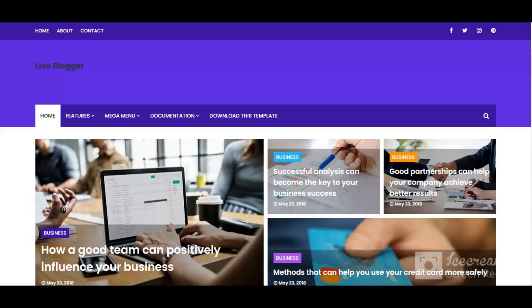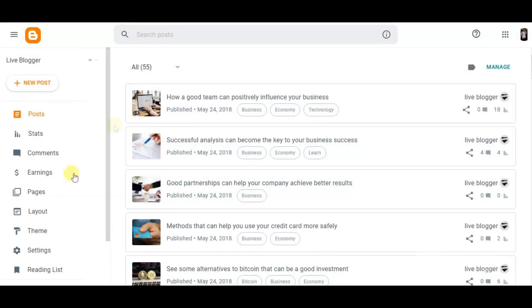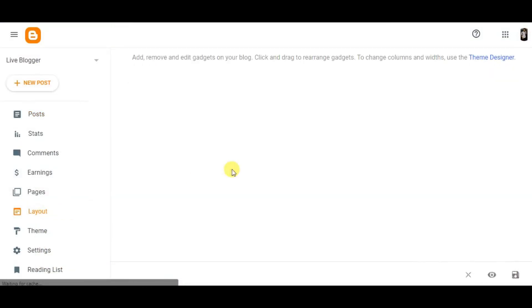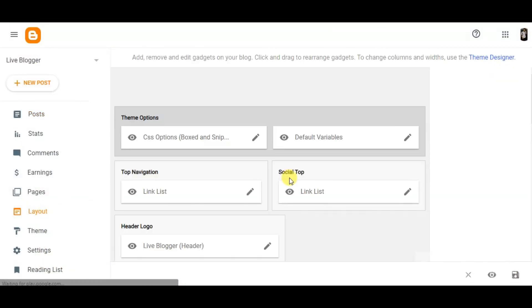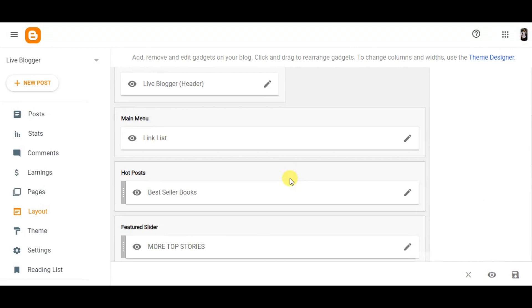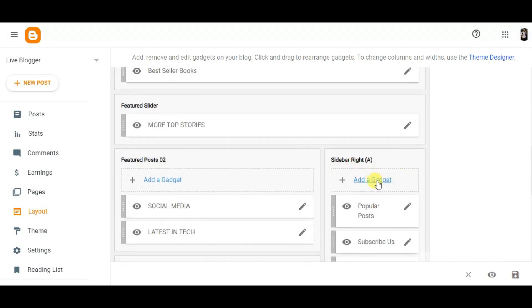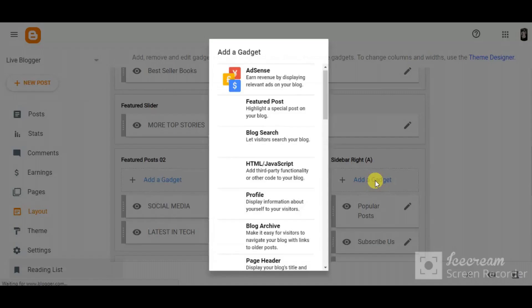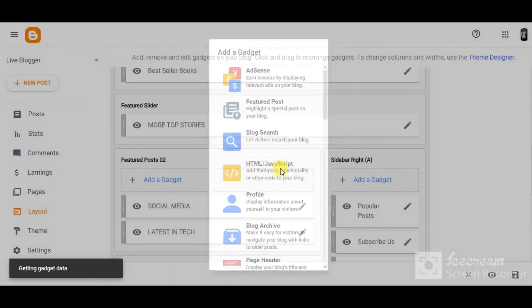The very first thing you'll need to do is log in to your blogger account. Then go to layout and click on add gadget, HTML, JavaScript.